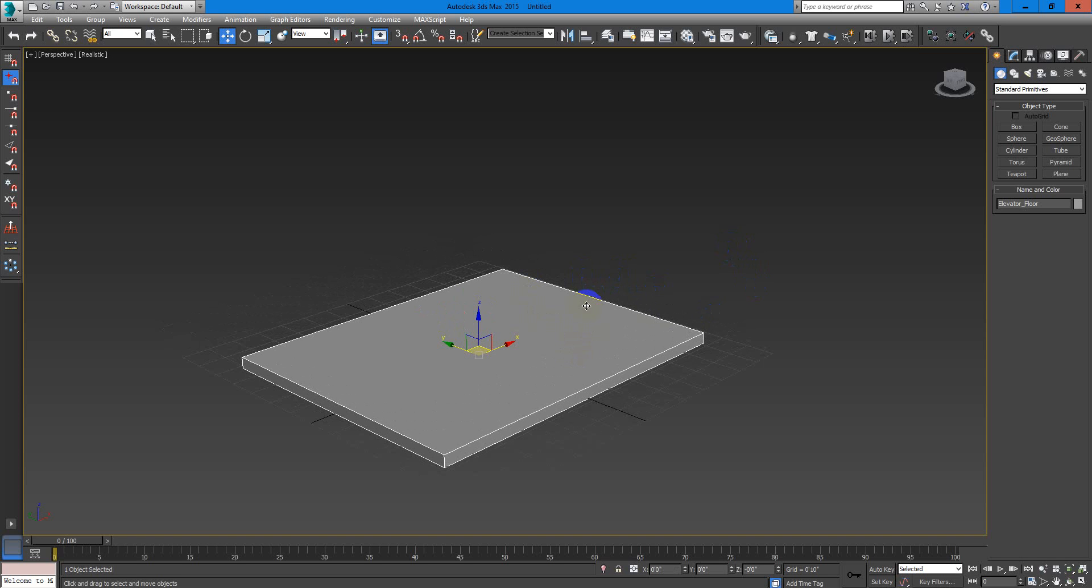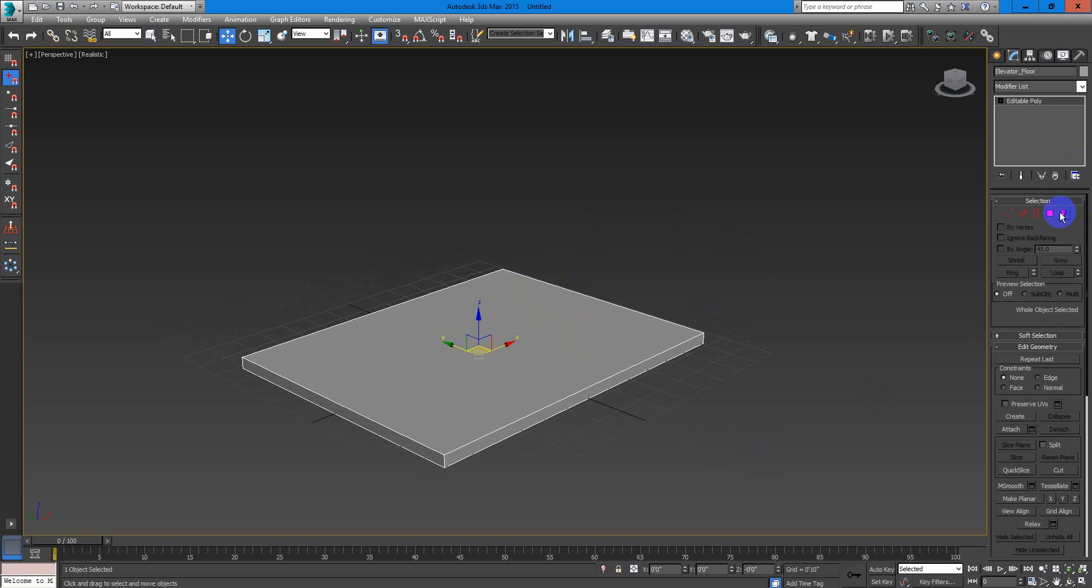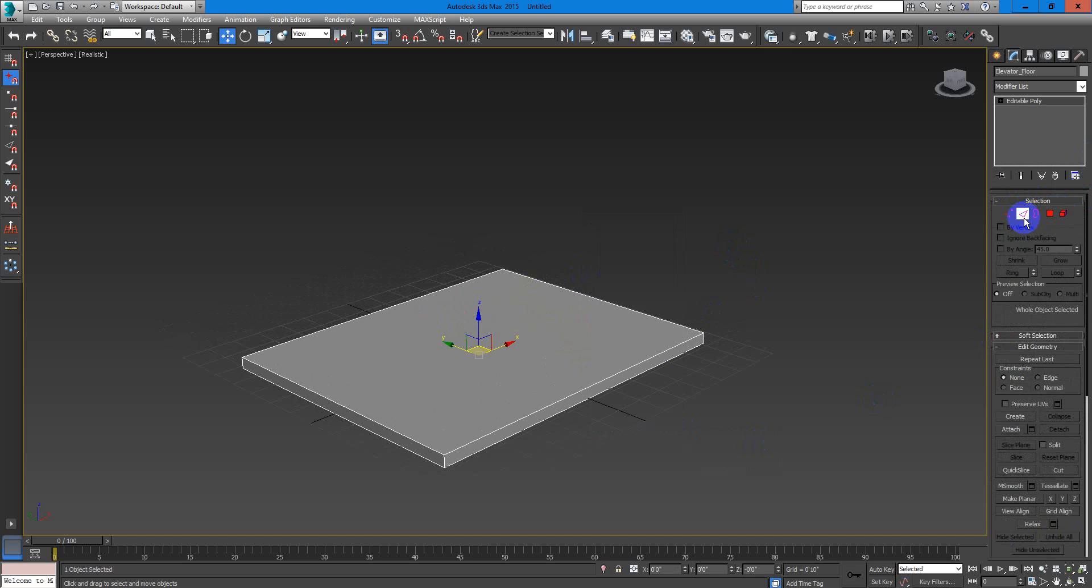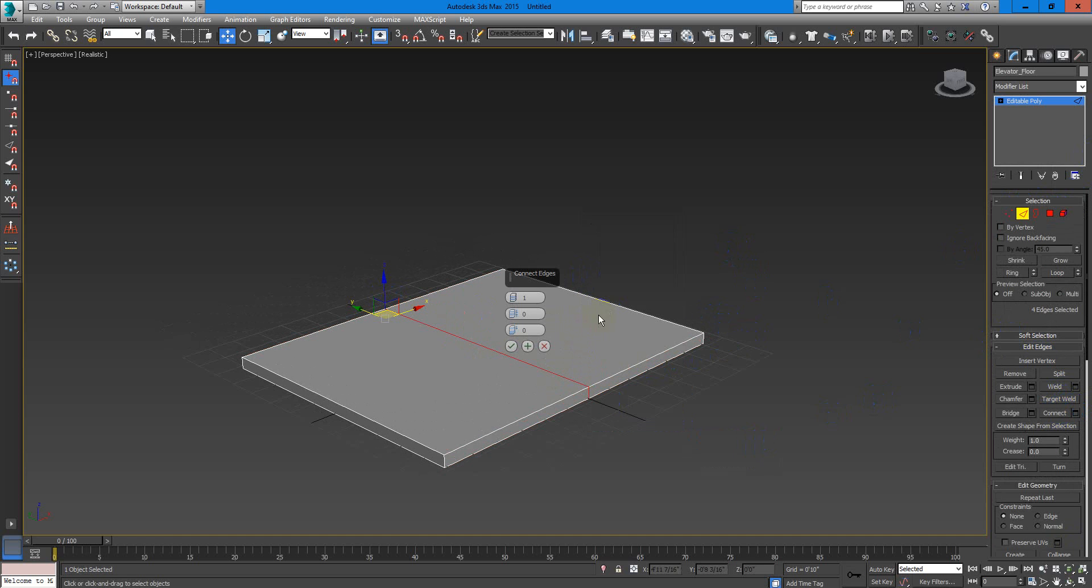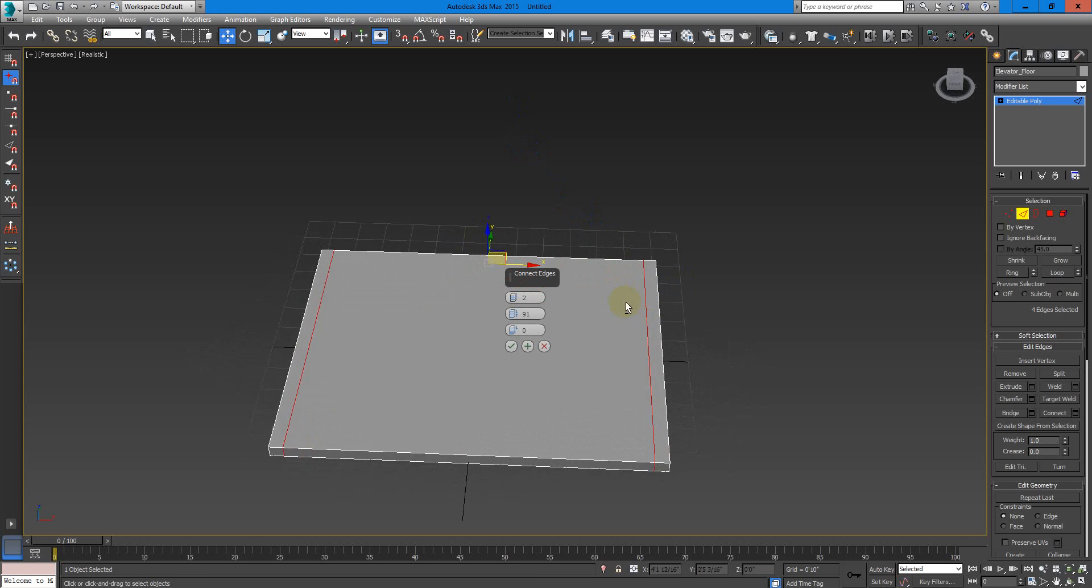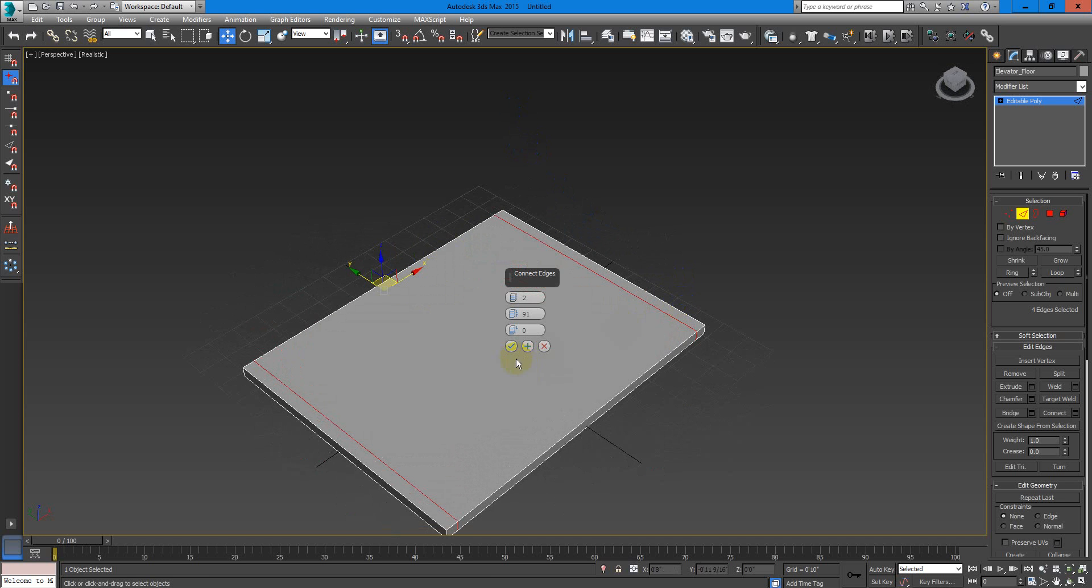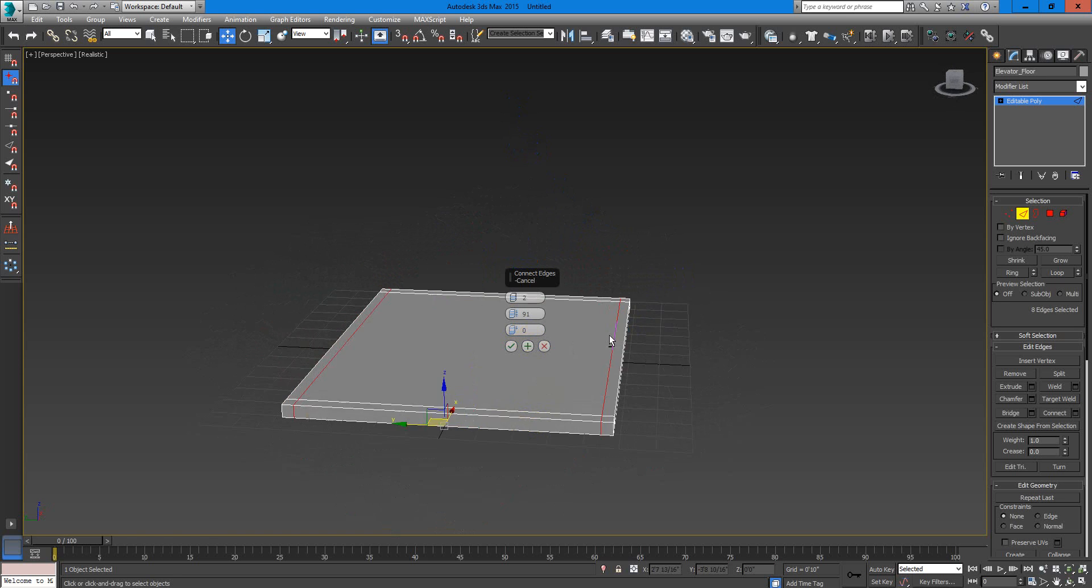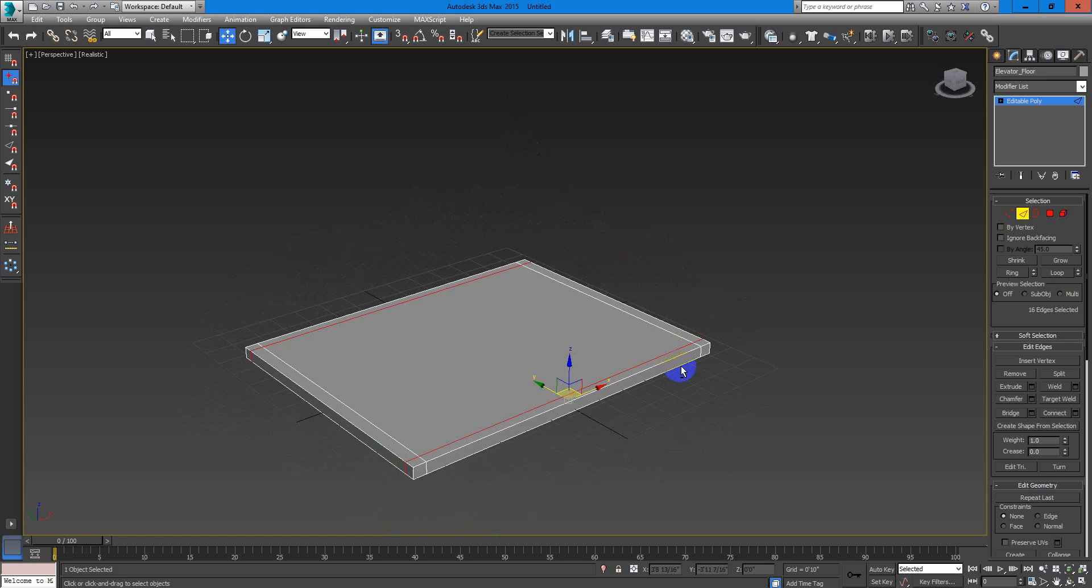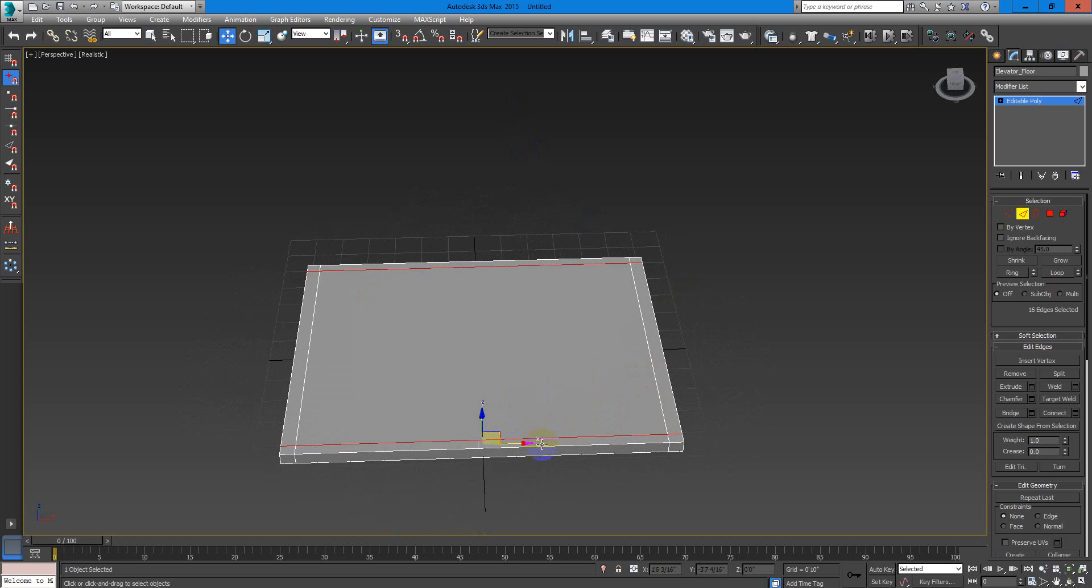Now if you want, you can convert this to editable poly and you can subdivide the elevator to have the walls. This video is not about modeling; this video is about getting the elevator working in Unreal Engine 4. I'm just doing a basic model here to have some better reference about what we are doing.